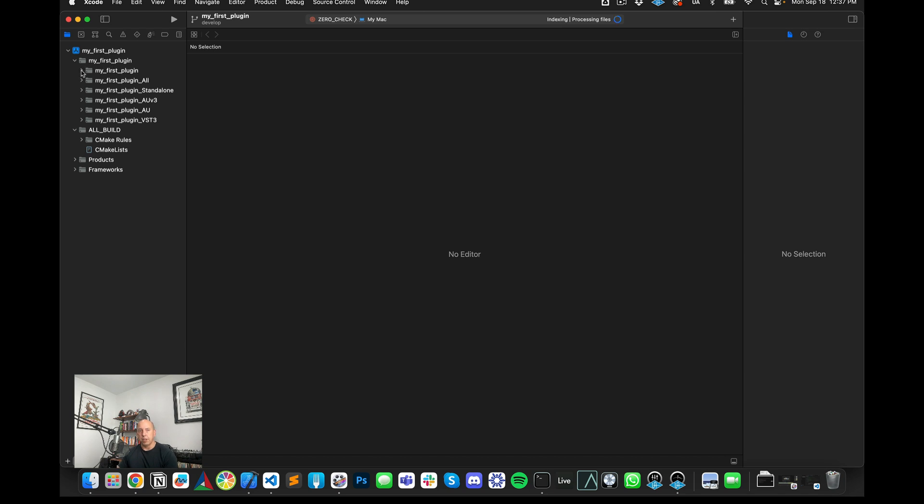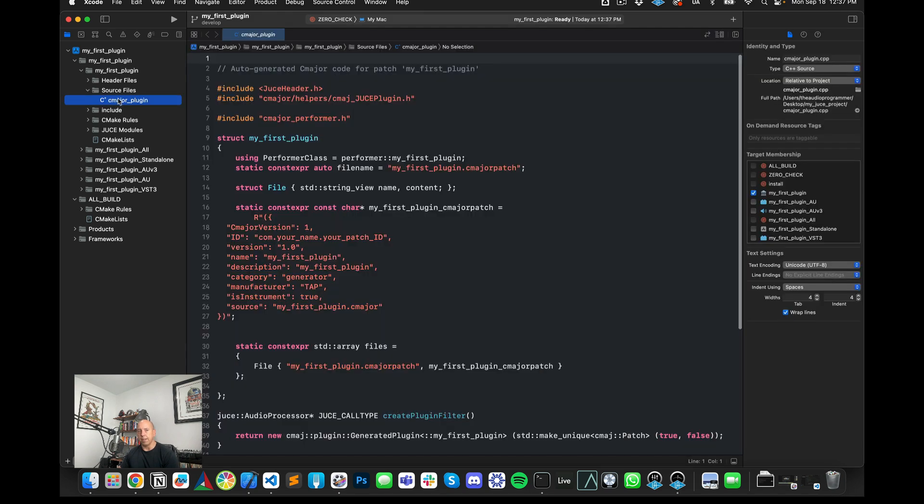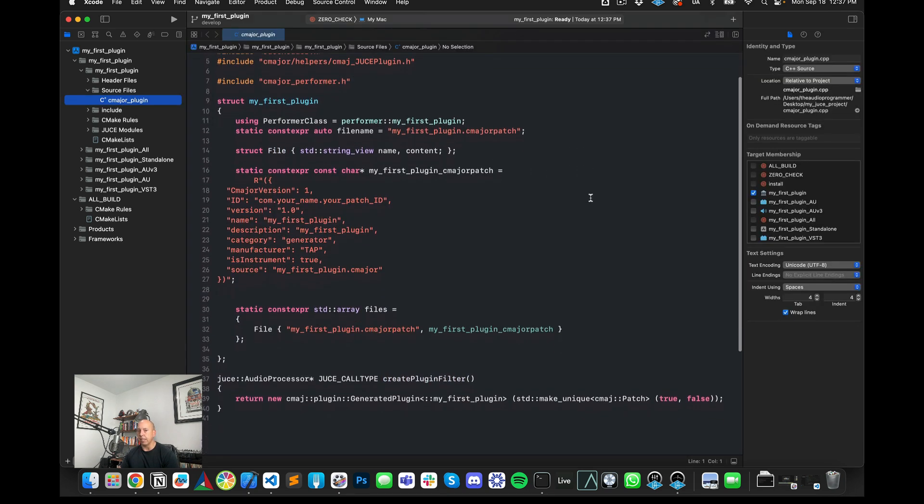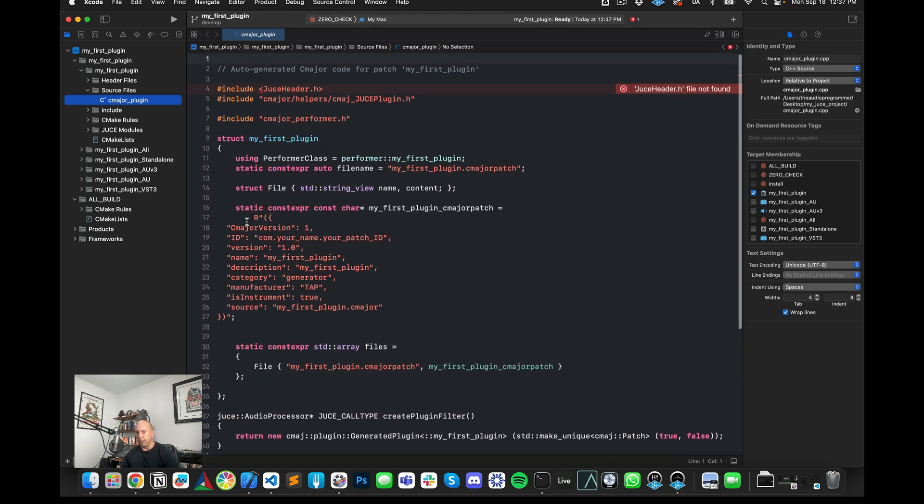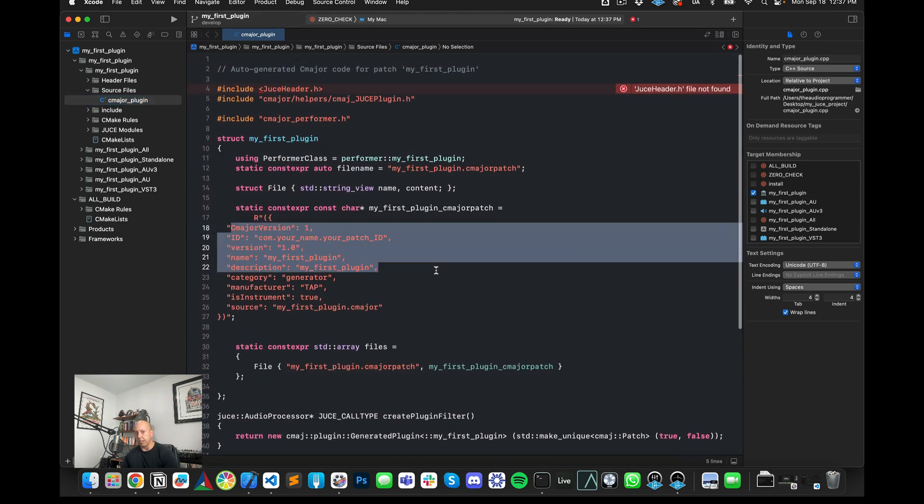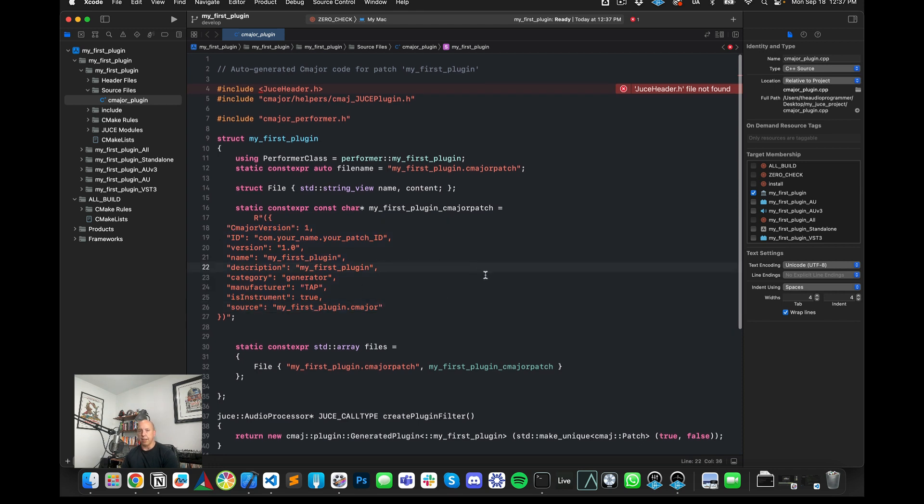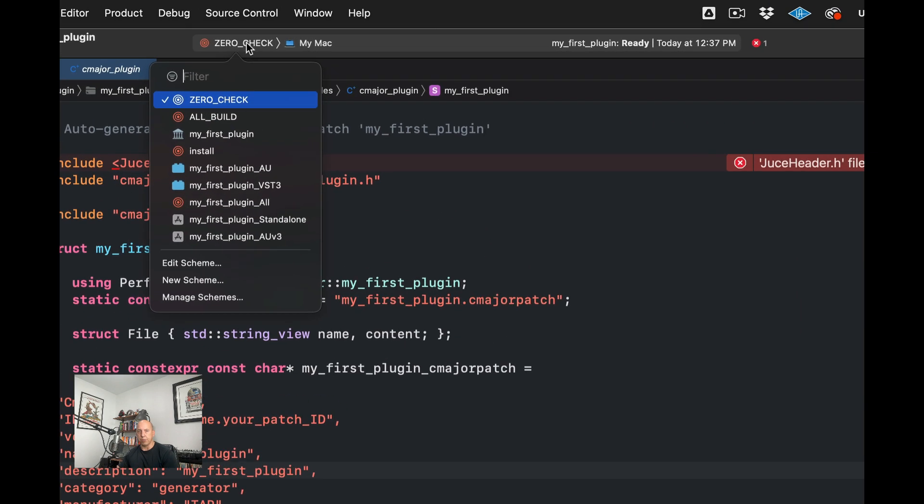And then here I see that there are some different files here. So in my, my first plugin are the actual source files. So in here you have the C-major plugin. So as you can see, this is the same as the C-major patch information that we had before. And what we could do is we could try to build this.